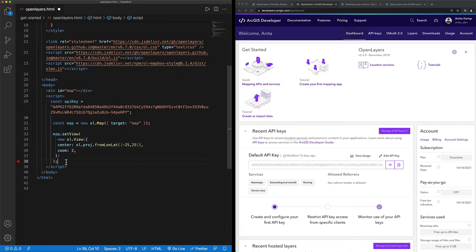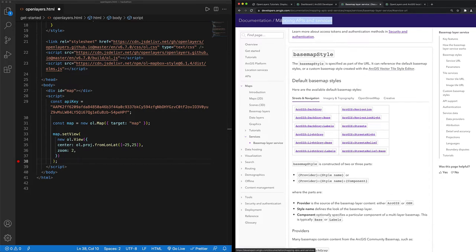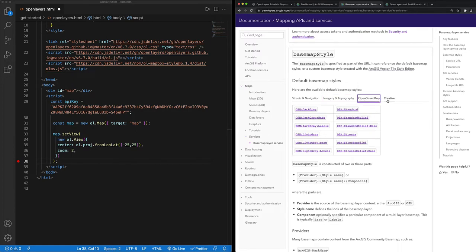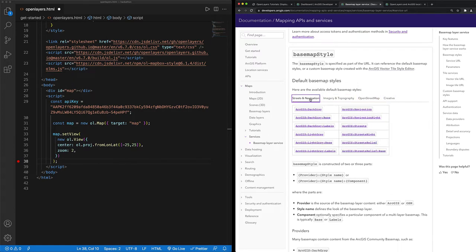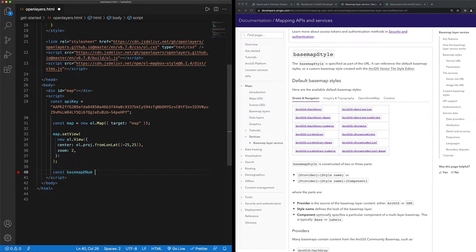I'm ready to get a basemap enumeration. I can find the list of basemap enumerations on the mapping APIs and services guide, and these range from streets navigation to imagery and topography, open street map, and creative. So let's choose one of these 25 basemap enumerations. I will do ArcGIS streets.